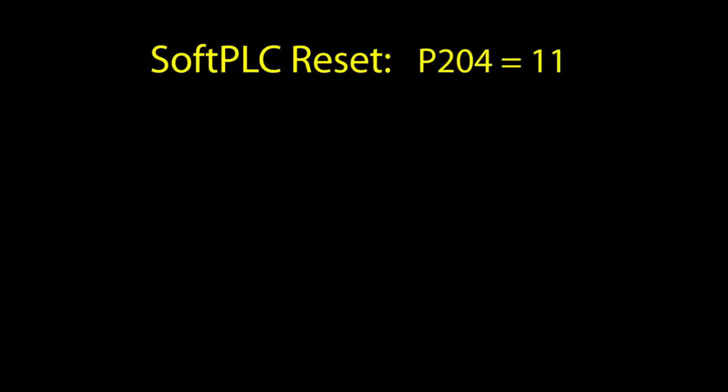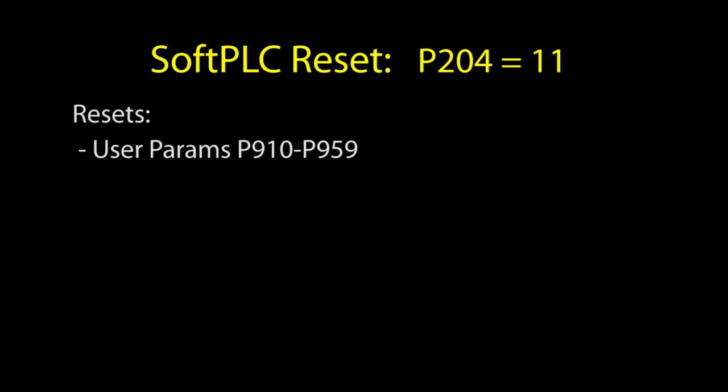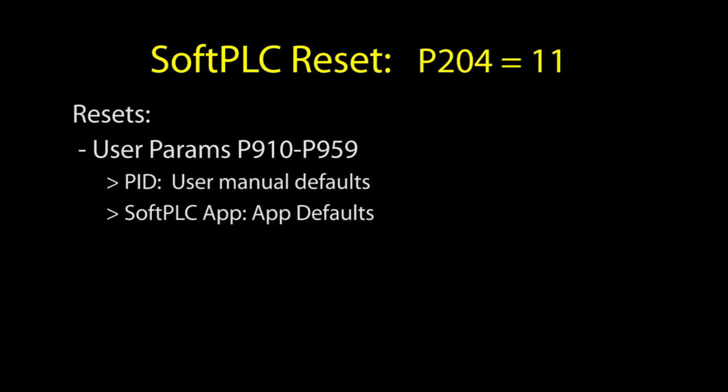You can also reset only the soft PLC parameters by setting parameter 204 to an 11. If you are running the built-in PID function, that resets parameters 910-959 to the factory defaults shown in the user manual. If you are running a custom soft PLC app, then it resets those parameters to whatever defaults the soft PLC app had set up.